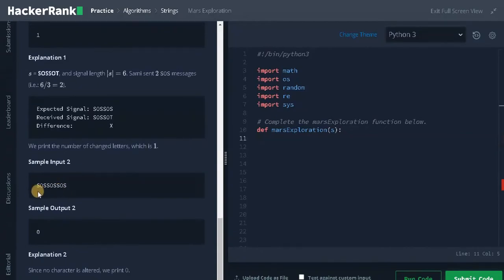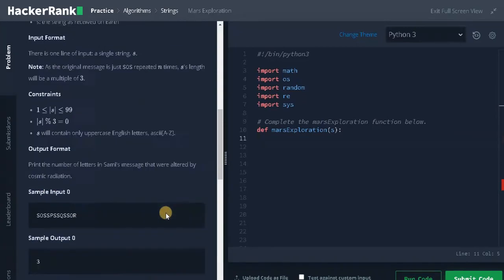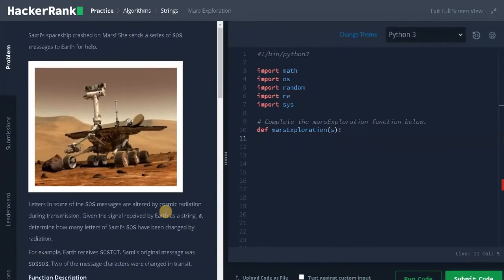And for the last input, this is the original message itself, so we need to return 0 because none of the letters are changed. Okay. Now let's solve the problem.